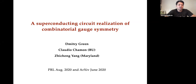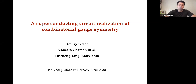Welcome everybody to this seminar. We are fortunate to have today Dmitry Green as a speaker. Dmitry received his PhD in condensed matter theory from Yale in 2001, where he worked on Majorana fermions and strongly correlated systems. Together with Nick Reed, he co-authored a seminal paper on non-Abelian quantum Hall states, which is basically the intellectual foundation behind topological quantum computing.